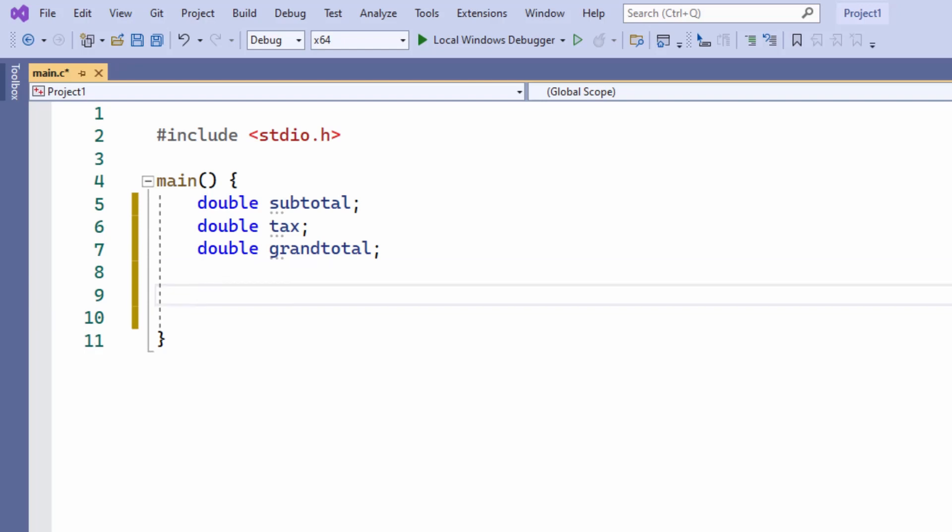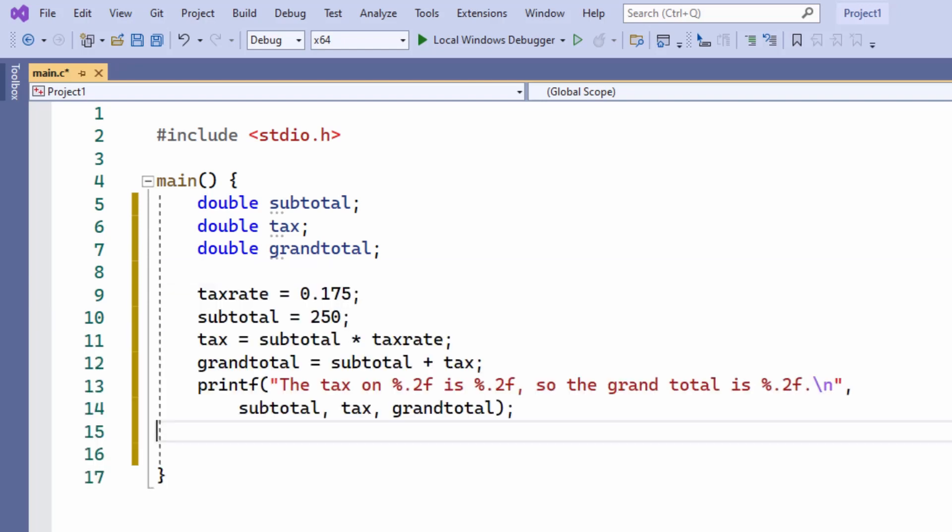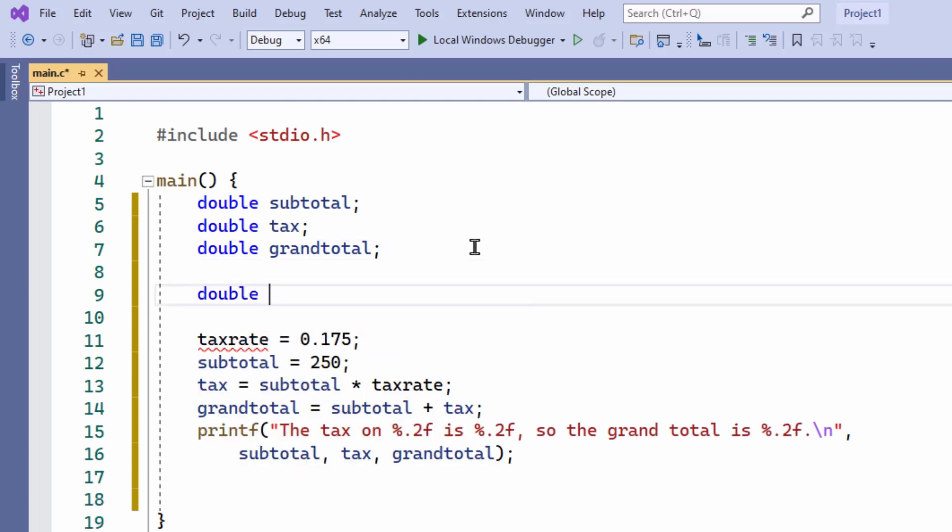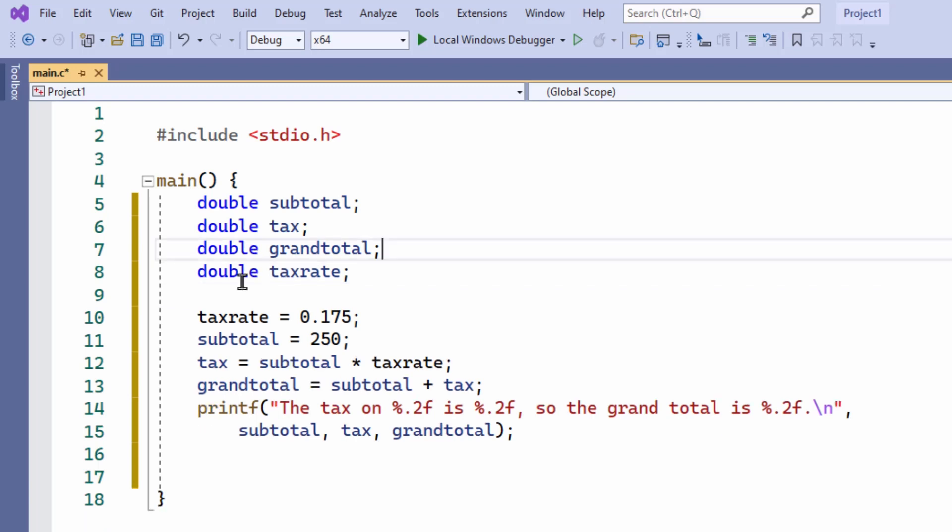Let me just, to save time, paste in the rest of the code. So I also need a variable called tax rate. I'll make it a variable for now. In later programs, I might change that, but let me just leave it this way for now.